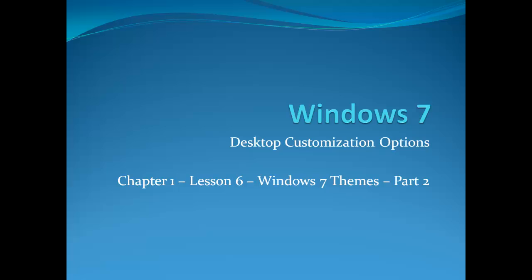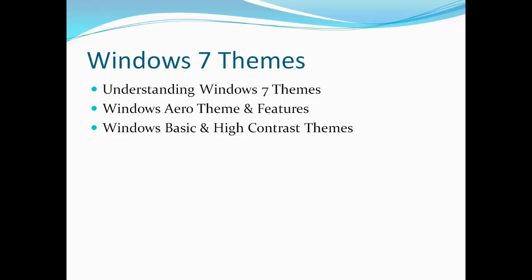Chapter 1, Lesson 6: Windows 7 Themes. This lesson will cover the following topics: Windows 7 Aero Themes and Windows 7 Basic and High Contrast Themes.